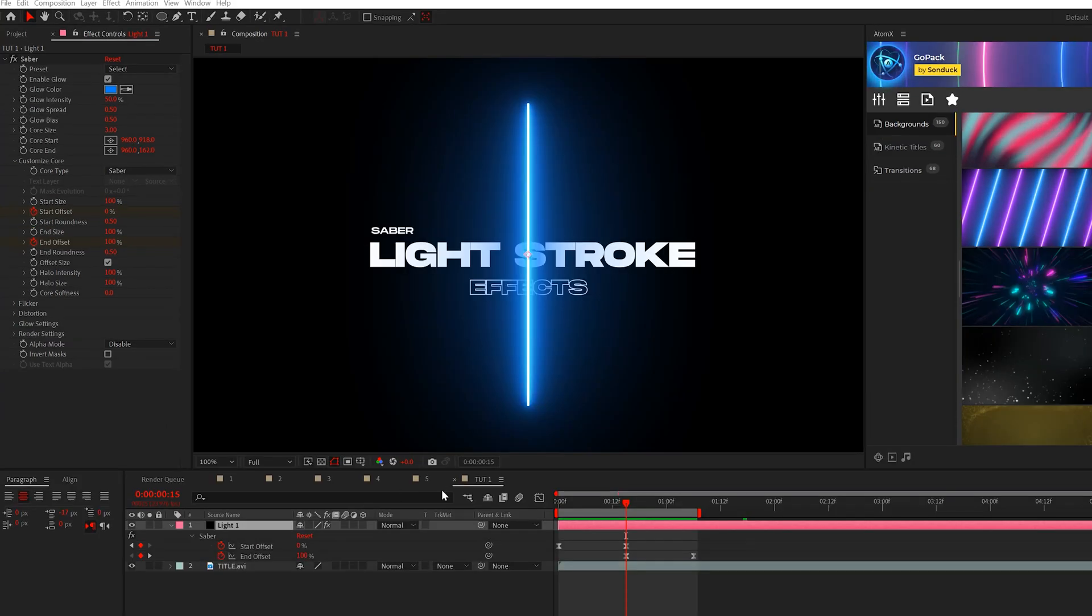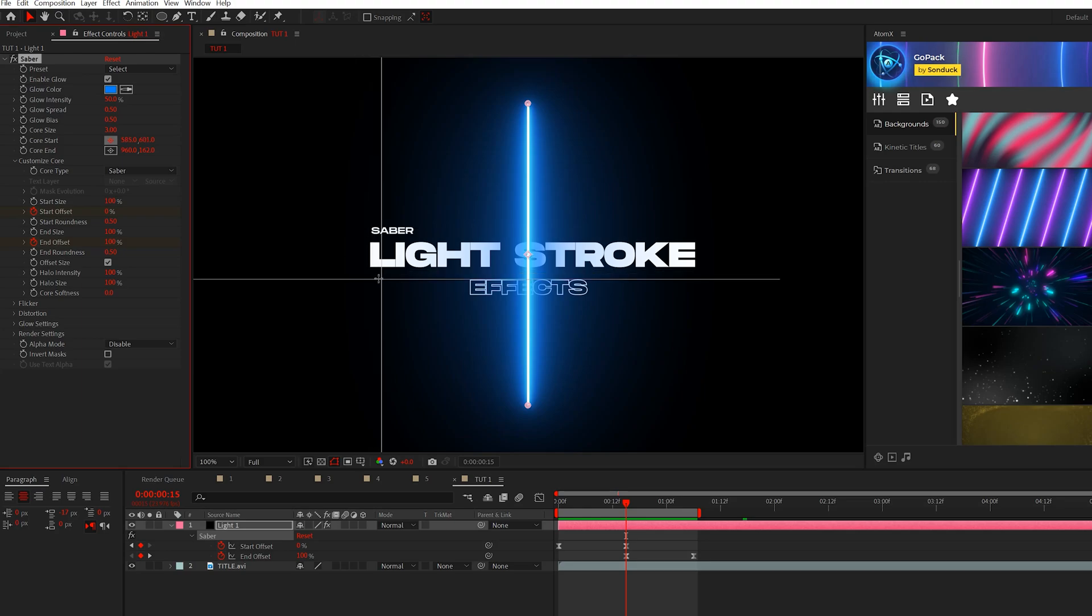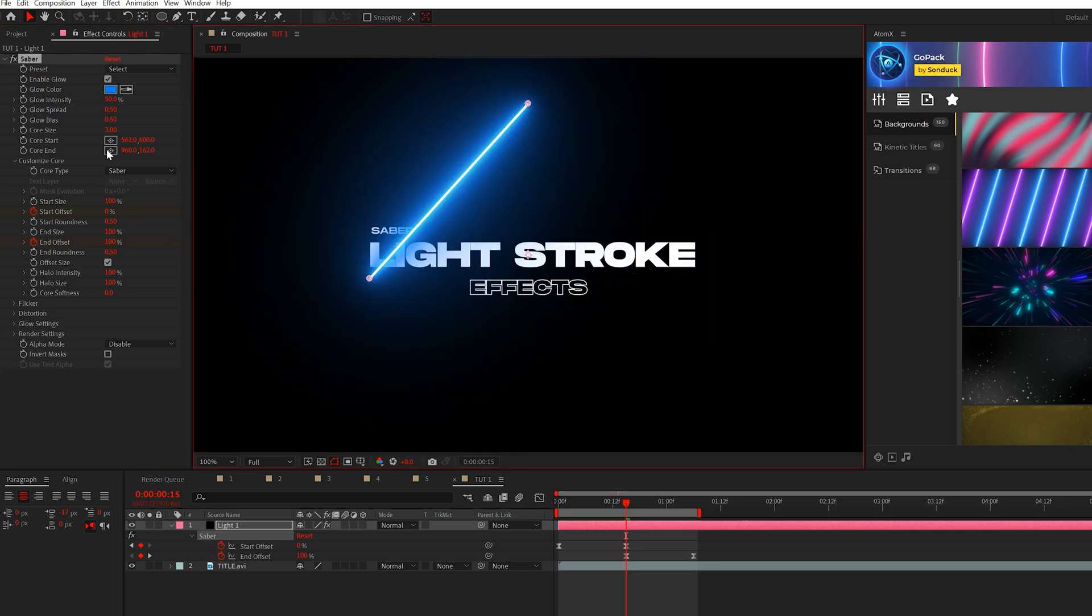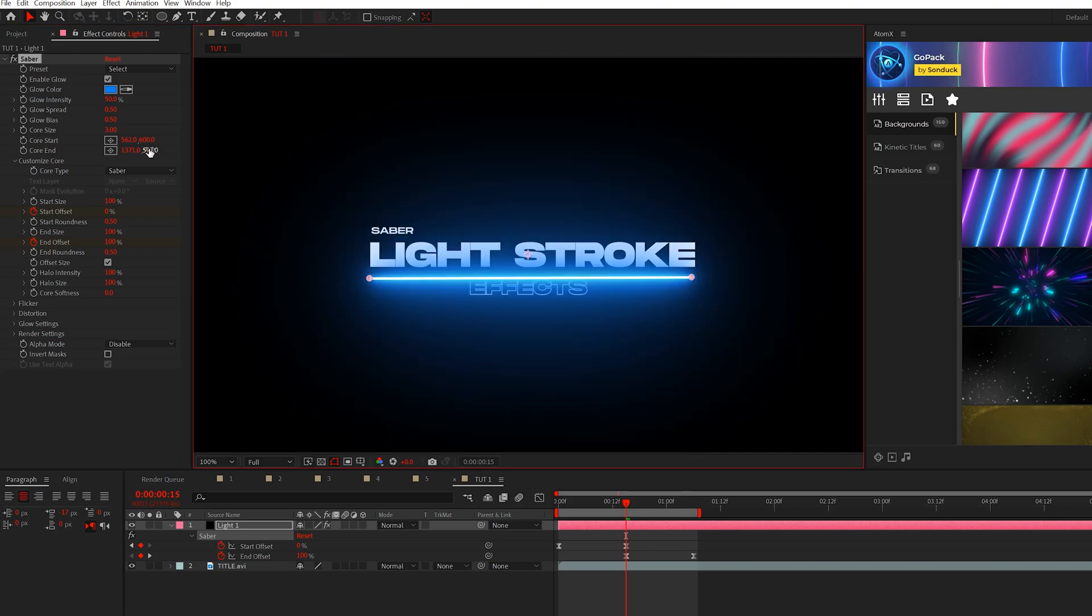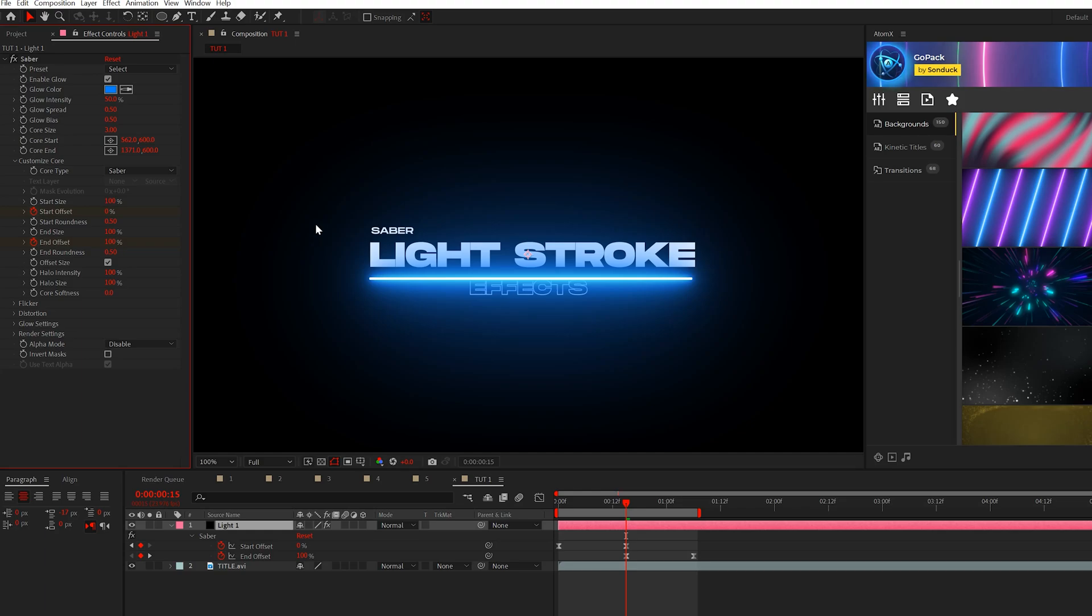So there's a number of ways that we can move this around and customize it. First of all, you can grab the effect and come here to core start and end and you see these anchor points here. You can move these randomly around your composition. Maybe we can do a straight line like so, and I can copy that Y value and paste it there into the end. So then we know that's a straight line, but I don't like using this.